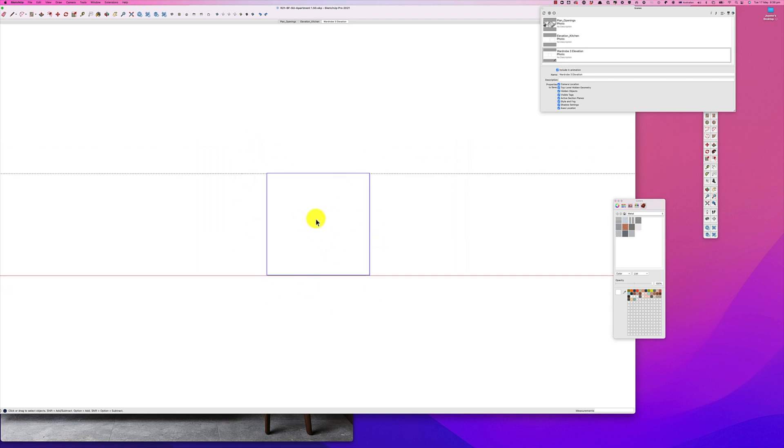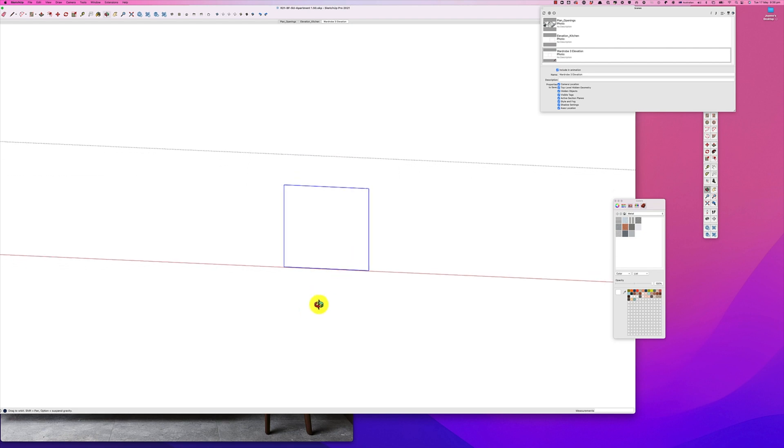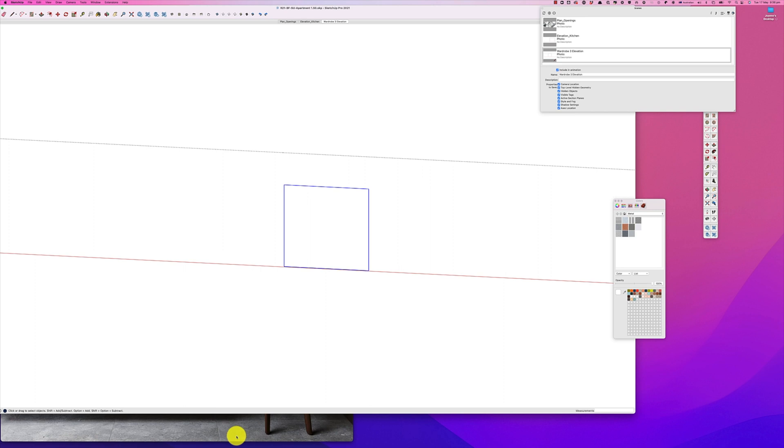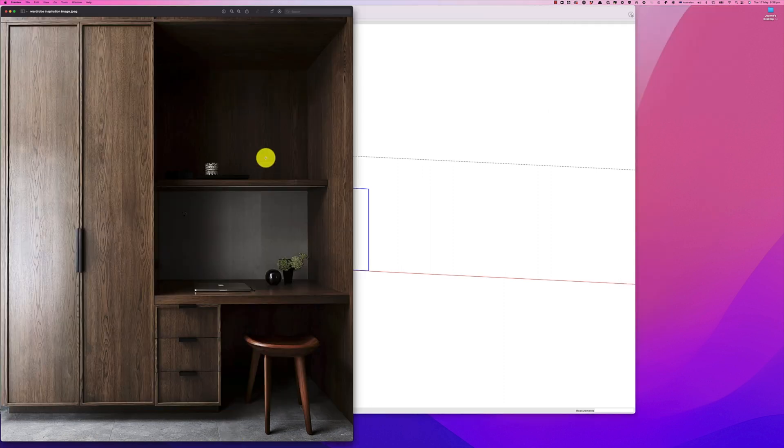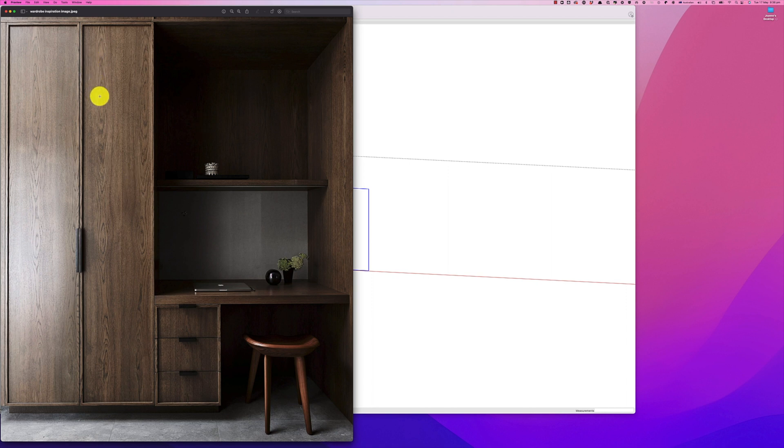So we've got our elevation here, and what we want to do next is divide our drawing. Now before we do this, it's important to have some sort of inspiration guide for your drawing.